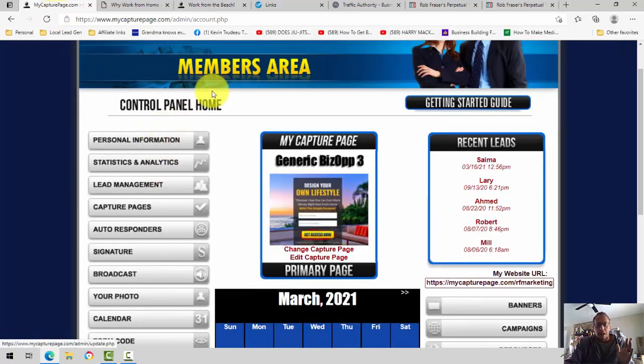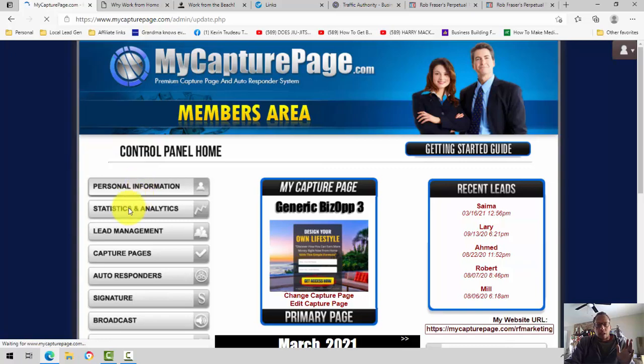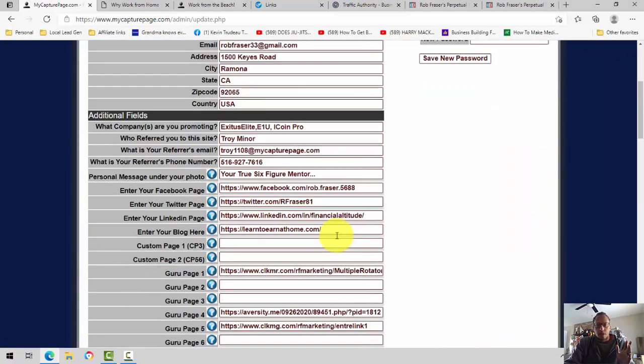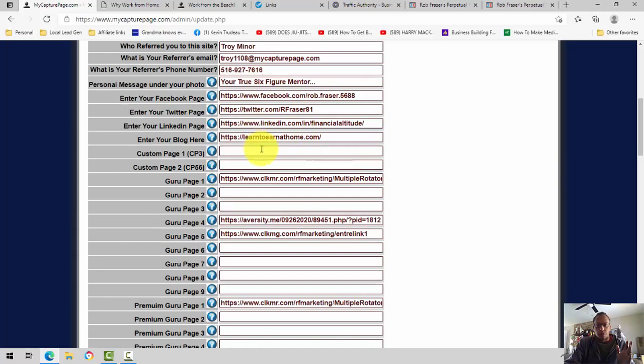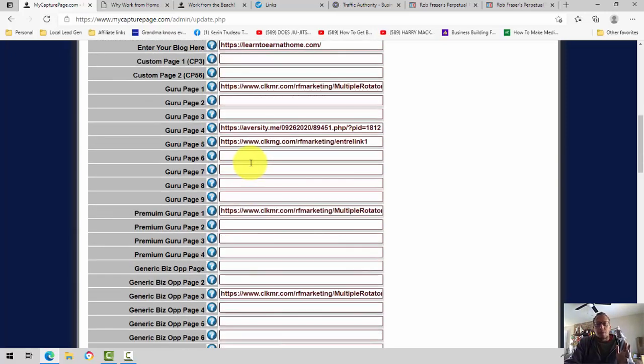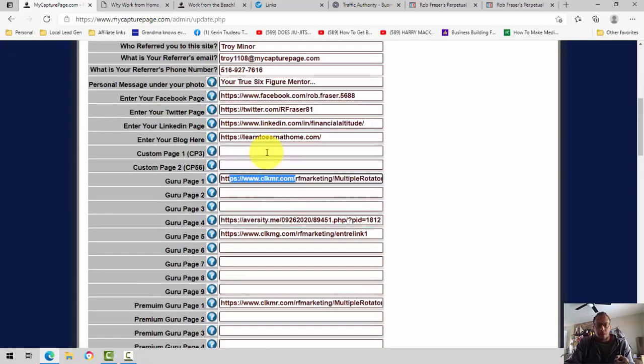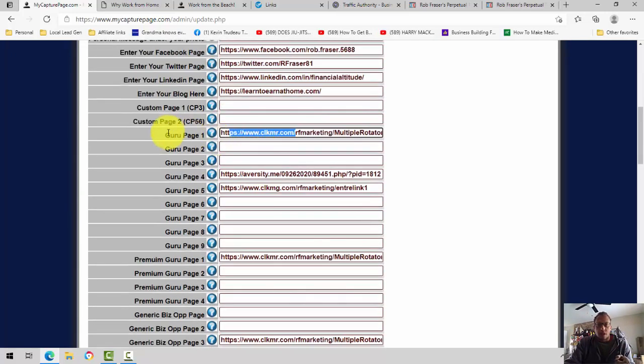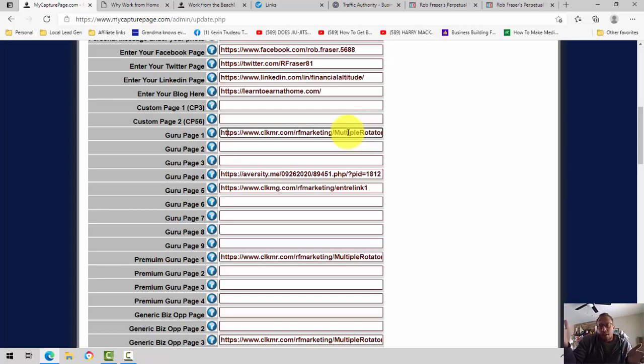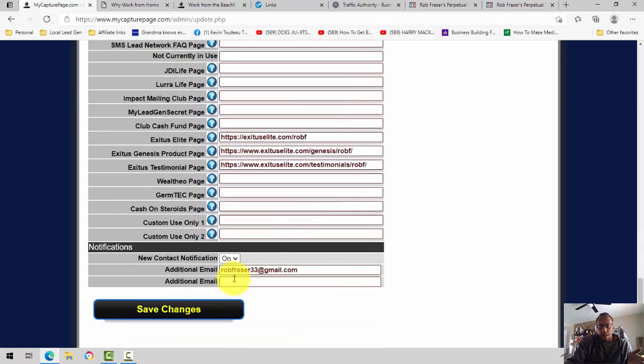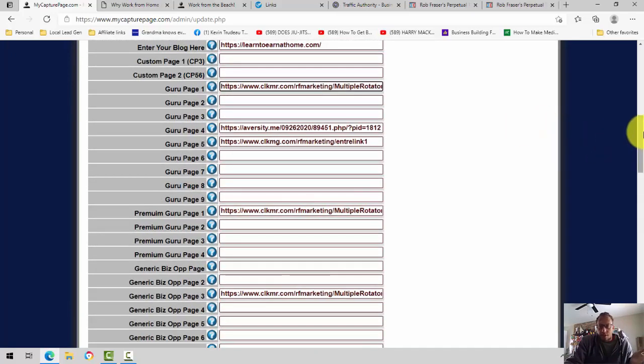Again, very simple. Back here into my capture page back office. You click on Personal Information, and what you simply will do is whatever capture page you're using, I put my multiple income funnel page here. You see Guru page 1. This right here is my capture page replicated link. I have it tracked through another tracking, but that's not necessary. But this right here is my multiple income funnel link. Replicated link, and you come down here, you click save, and it's in the system.